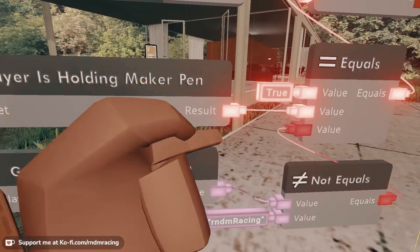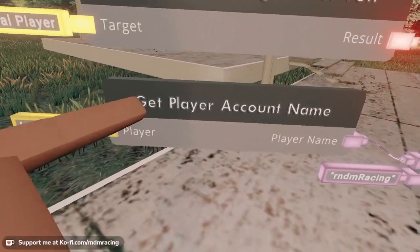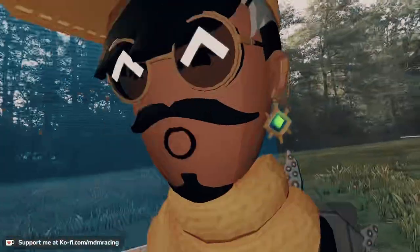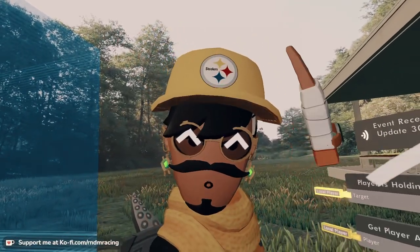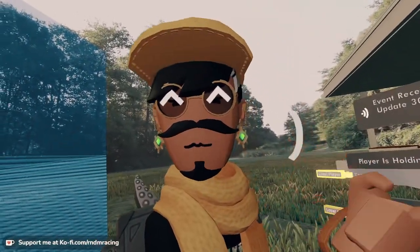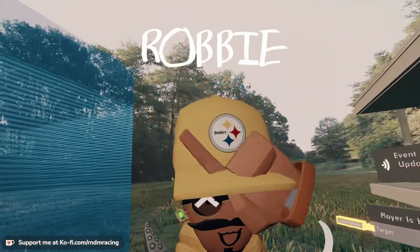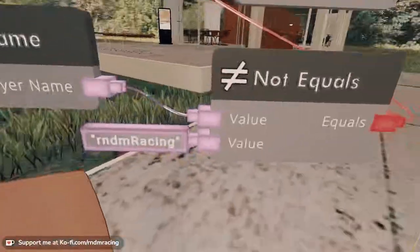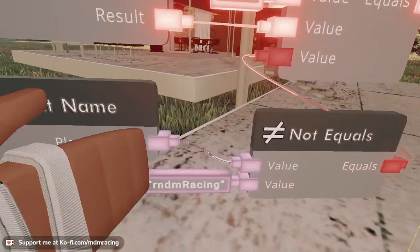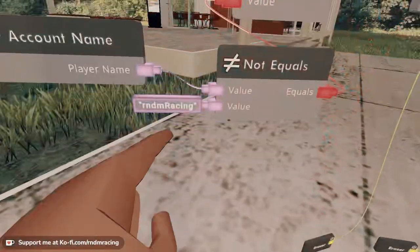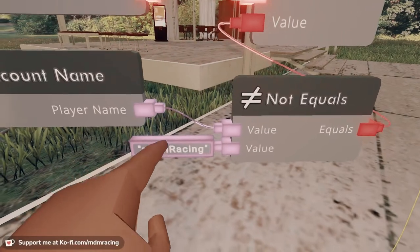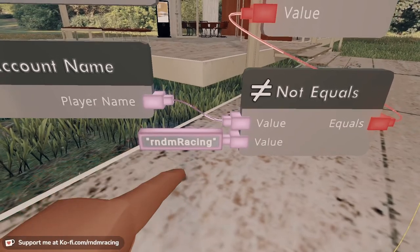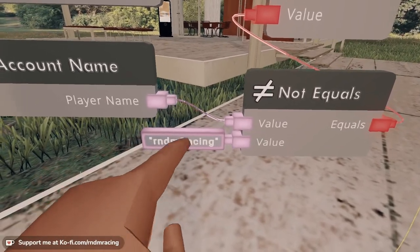Are you holding the Maker Pen? Right now I'm not holding the Maker Pen, so this is false. And then we need this get player account name. So for the local player we want to know their account name. Remember, that's different from their display name. Like if you were able to see on top of my head it would say Robby, but Robby is not my account name. My account name is rndmracing. So we're going to compare the local player's account name — I'm stepping on the chicken — with this, which is mine. This is my username. So if you were to look for rndmracing in the game or on almost any social platform, you will find me.